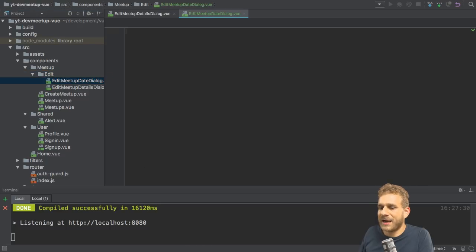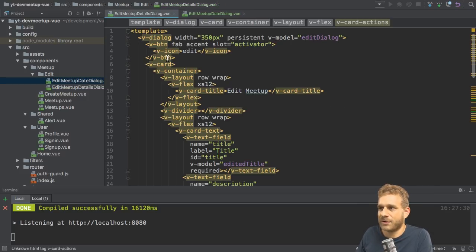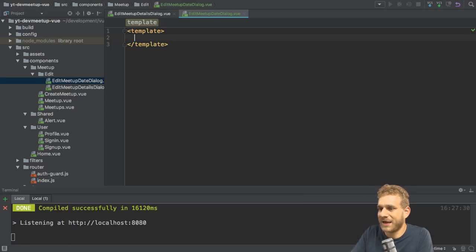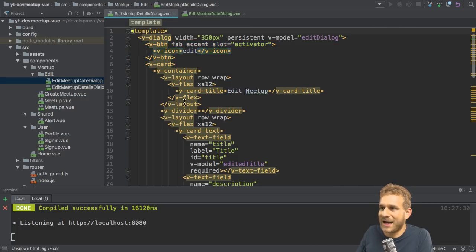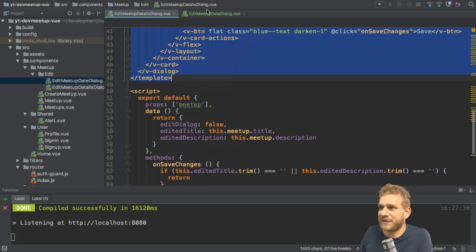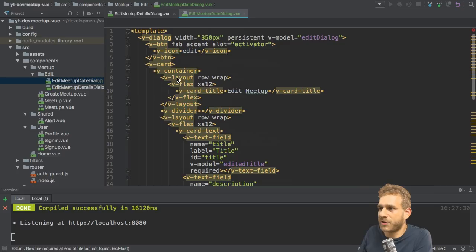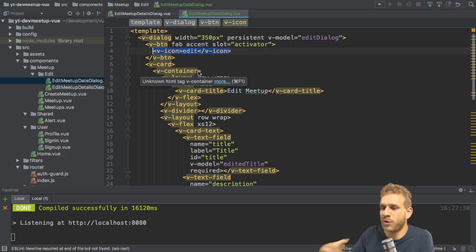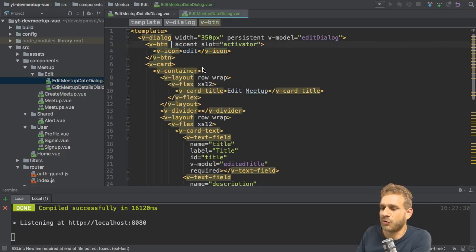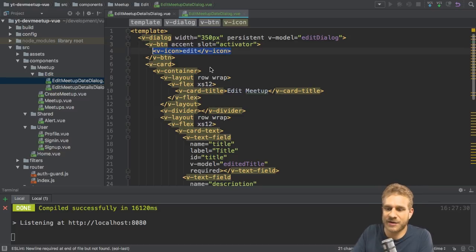That is of course a dot vue file. In that file I'll follow a comparable approach as in the other dialog file. So we have our template, and in that template I'll add a v-dialog wrapper — that's just what we did before. Then we'll have an activator and then a card with a container. I'm copying the template of the other Meetup dialog. On the button, I won't use a fab button — I'll use a normal button and just say 'edit date' here. So this should really be a normal button.